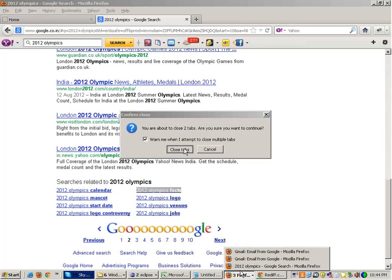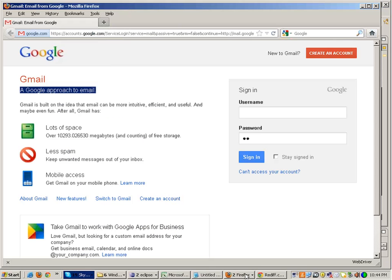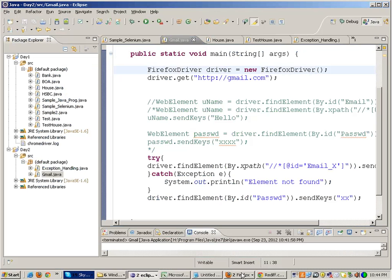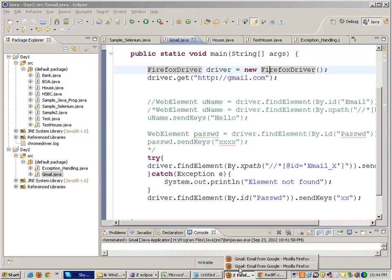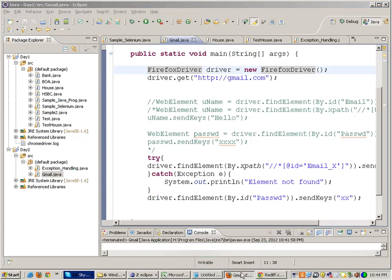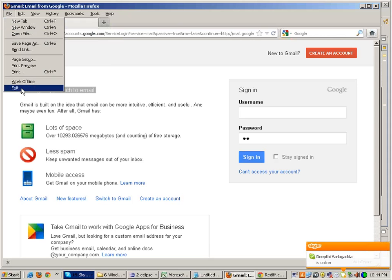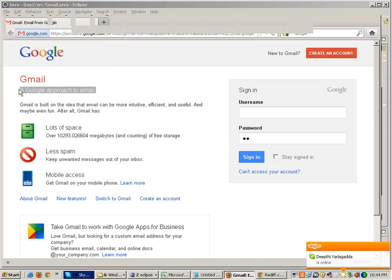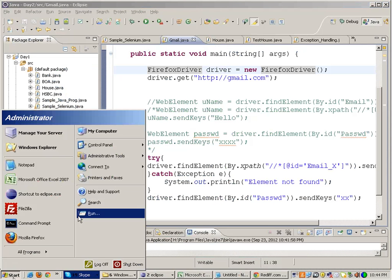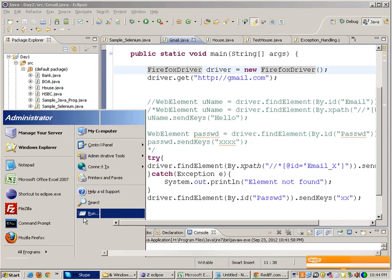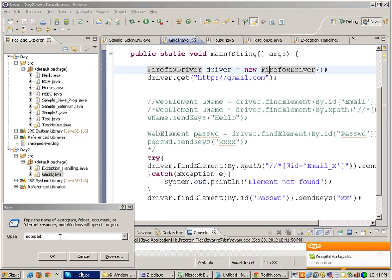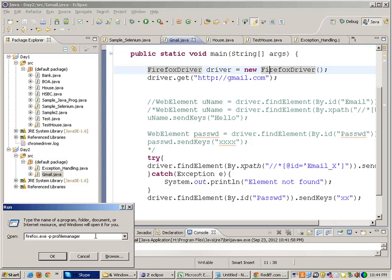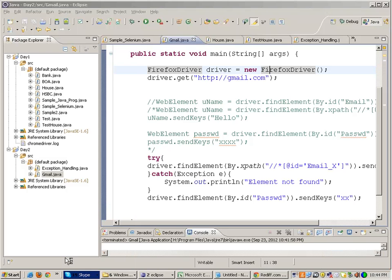It's done something like this. Make sure that you close Firefox window on your machine from the File Exit menu. Don't close it from the cross on the top right. Close it from the File Exit menu. And go to your Run menu and then write firefox.exe -p profilemanager. And click on OK.